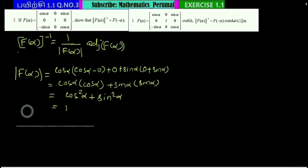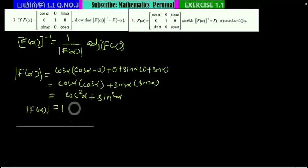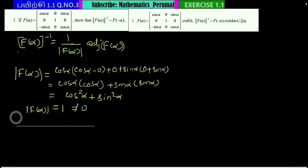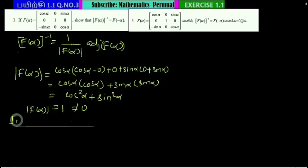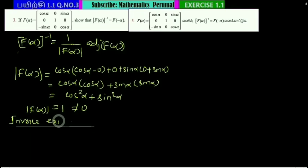So the determinant is not equal to zero, therefore the inverse exists.